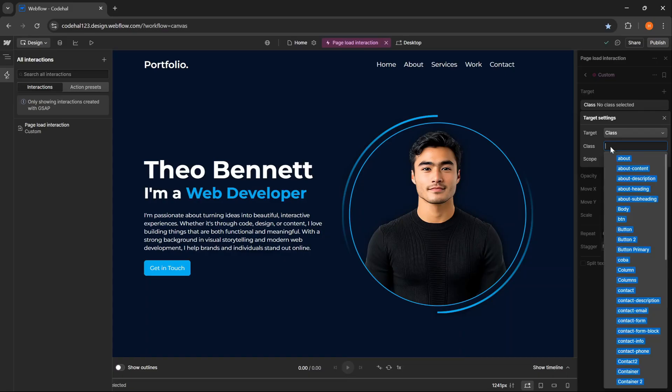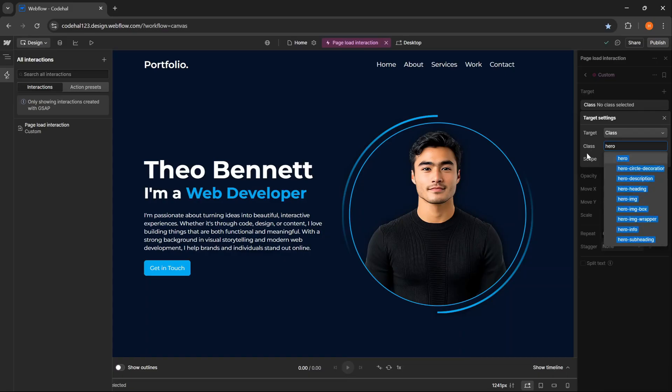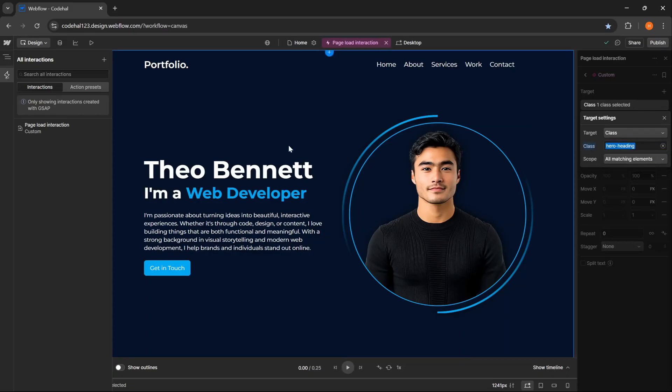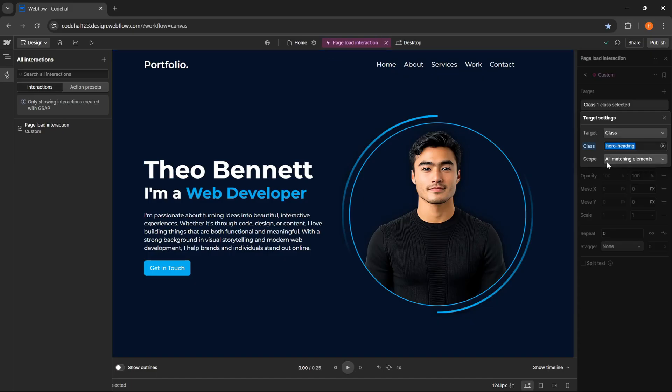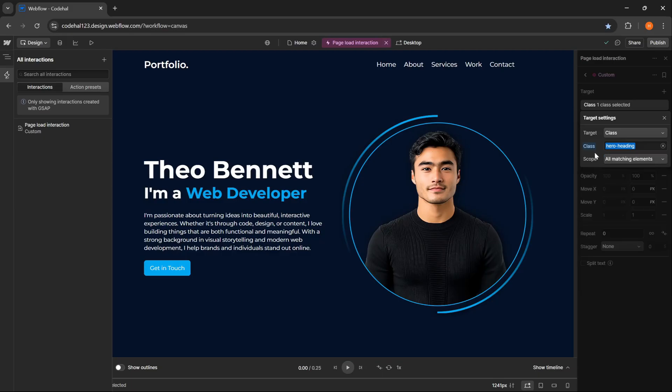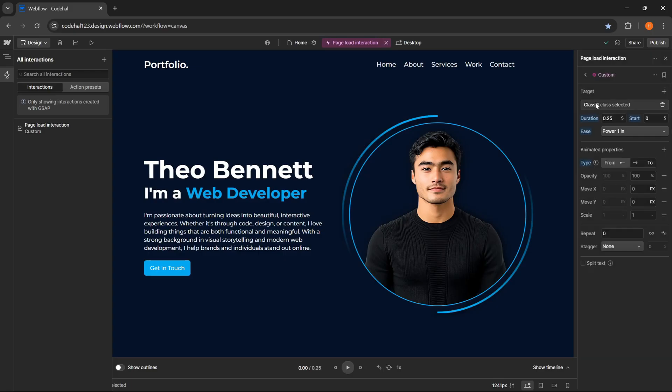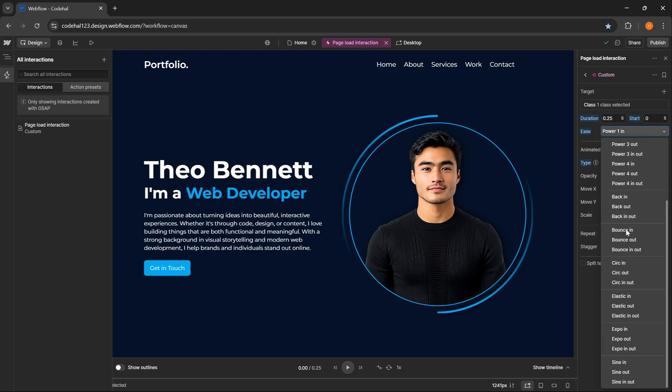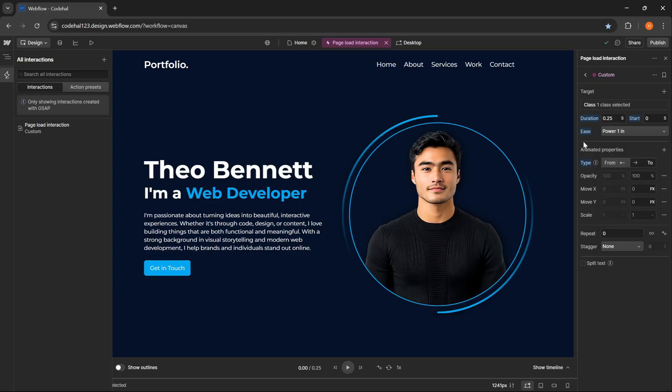This gives us more flexibility in selecting elements. And in this case, I will use class. After that, enter the class name of the element you want to animate. I will target this heading text. Then we can also set the scope to determine which element will be animated, all matching elements, or specific elements such as children, siblings, parent, and its descendants. After the target is set, we can start setting the animation properties here. We can define how long the animation lasts through duration, and when it starts with start delay. Then there's the ease option to set the animation movement rhythm as we want.